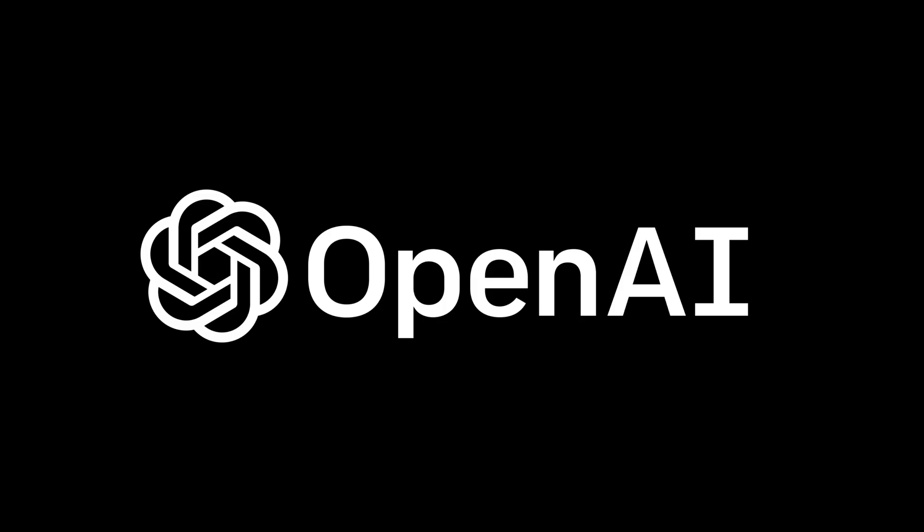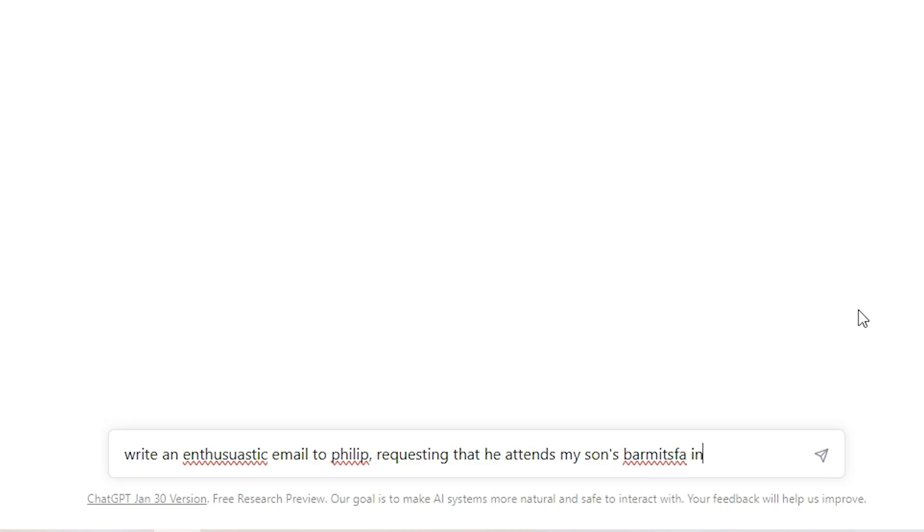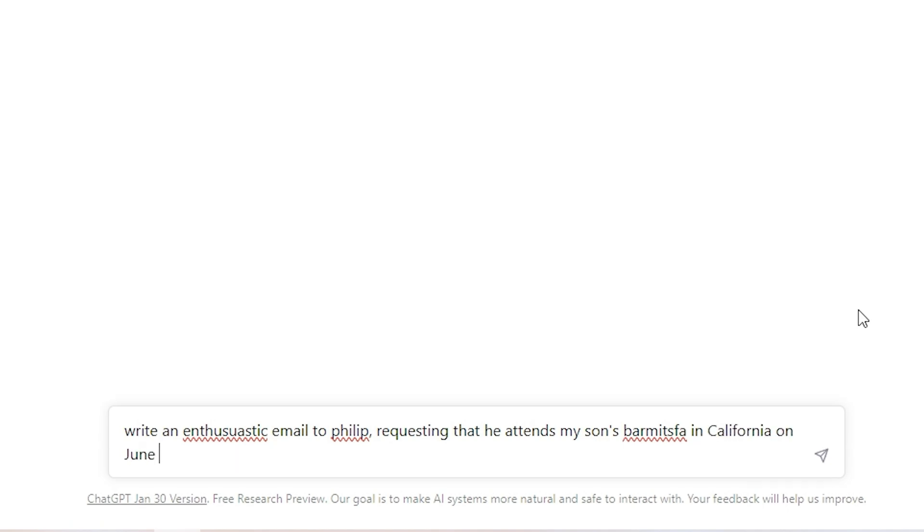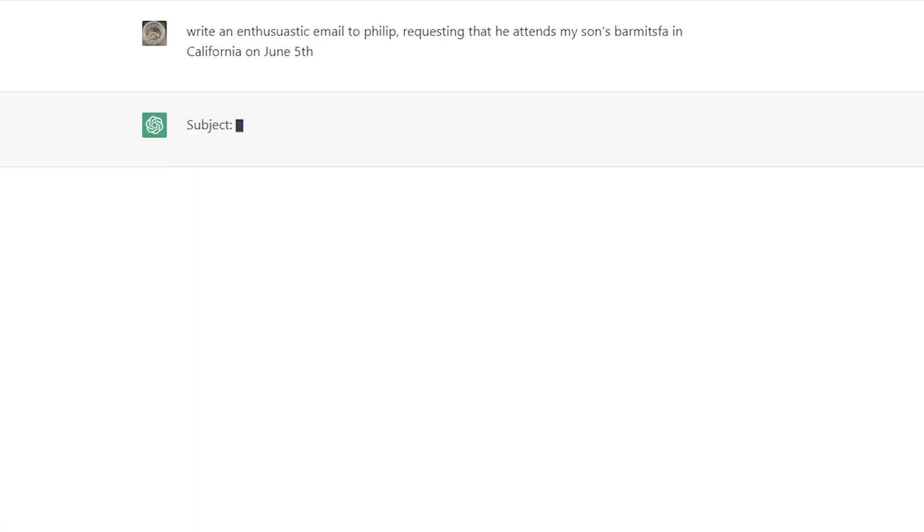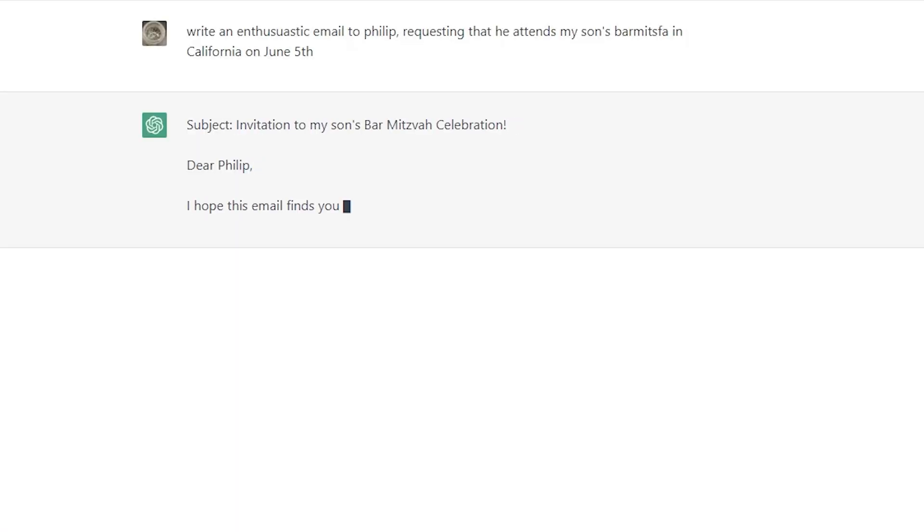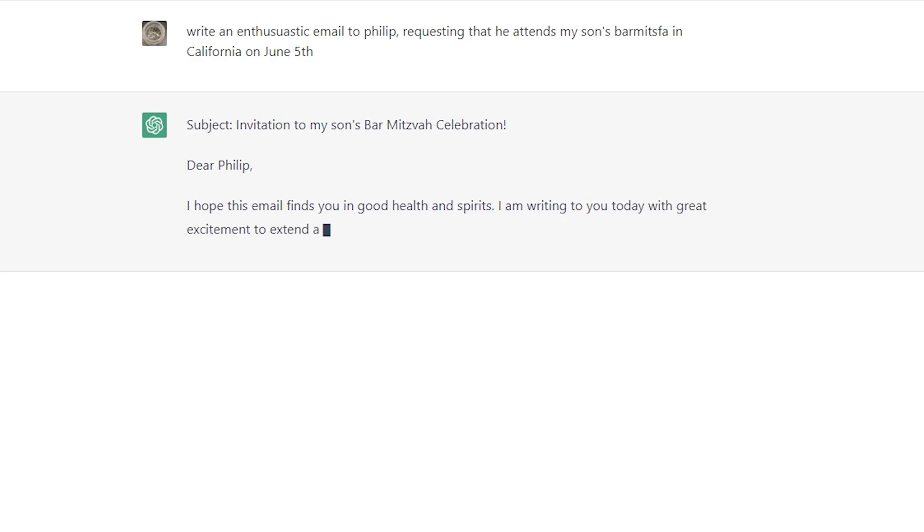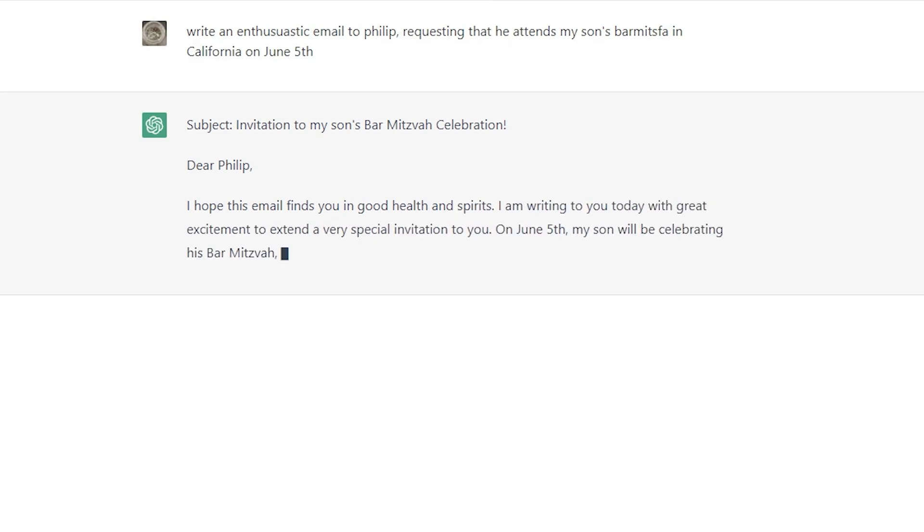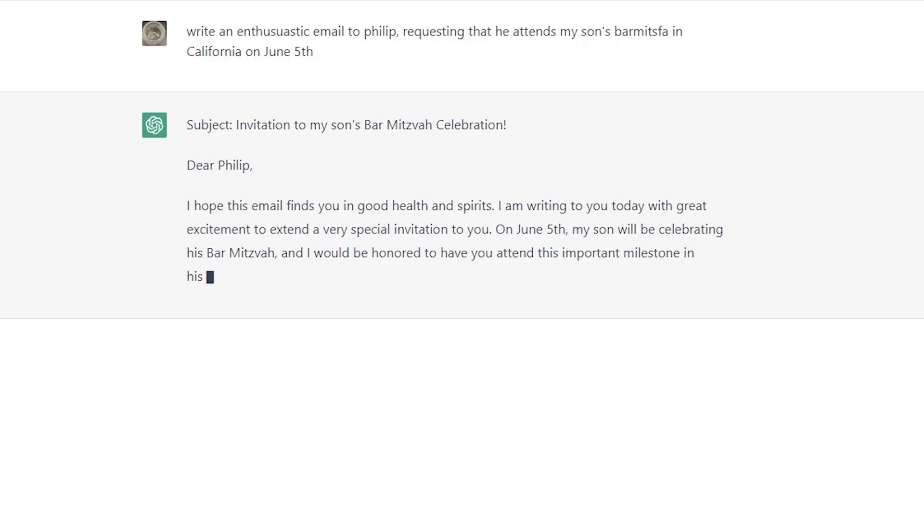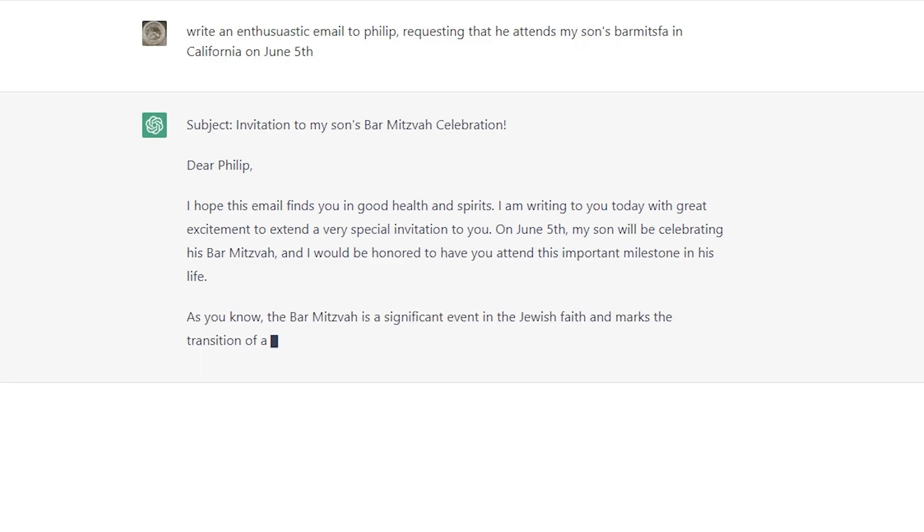One of the things ChatGPT excels at is writing emails. Oftentimes, we already know what an email needs to contain and who it is for, but ChatGPT will do most of the heavy lifting for you. Here's one example of that. The theoretical scenario is we want to write an email to someone named Philip, and we're trying to plan our son's bar mitzvah. As you could probably guess, I've never been to a bar mitzvah. I don't even know how bar mitzvah is spelled, but that doesn't stop ChatGPT from figuring out what we're talking about and making sure that Philip is hyped about our son's bar mitzvah.